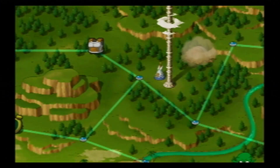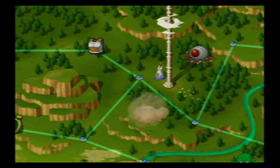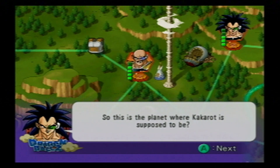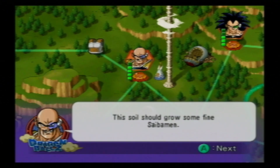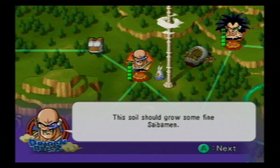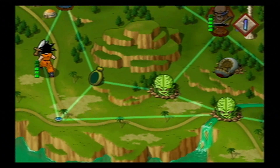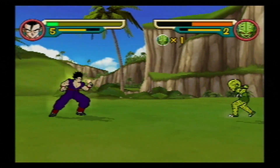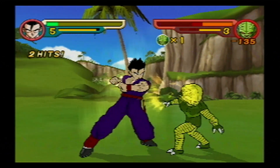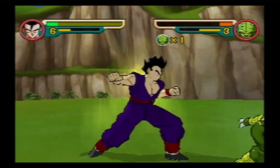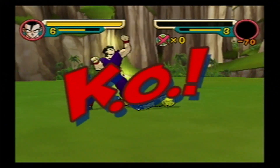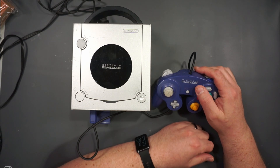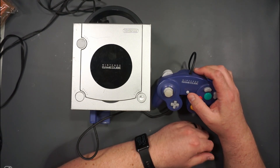I have never played this game before in my entire life, so I have no idea what I'm doing. So this is the planet where Kakarot is — at least you can bypass the cut scenes. That was just a weird game. There's nothing more to say about that.